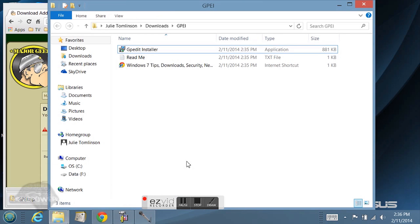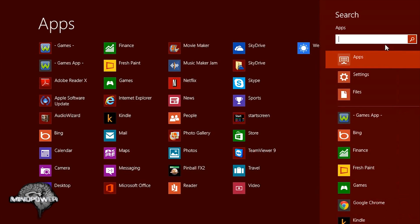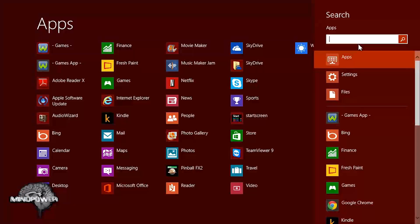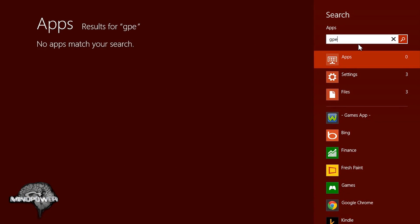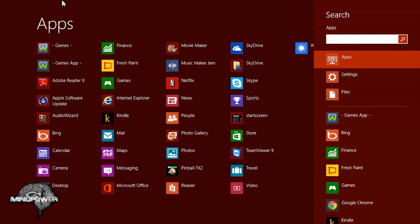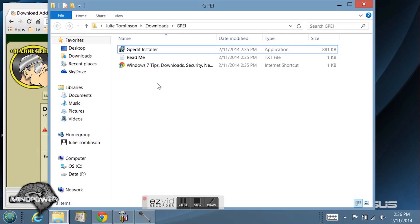I can go over to the charms thing and from here again gpedit.msc. It's not going to show me anything. So I'll go back to the desktop. From here I really can't search for anything to find it, but I'll show you right where it's going to put it.